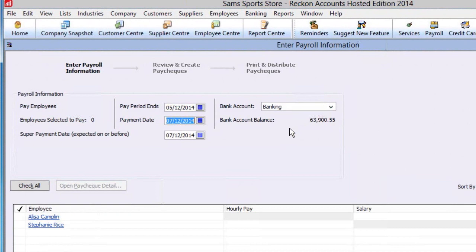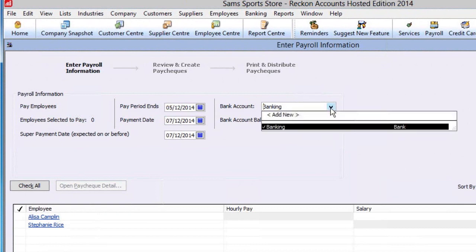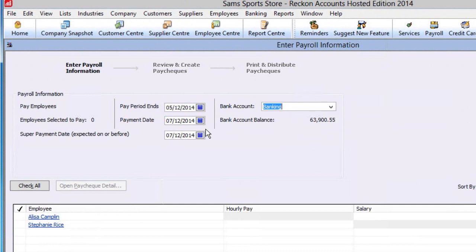Here, first check two key items: the bank account and the super date payment. That is, the date the super contributions in this pay will be delivered to the employee's super fund.